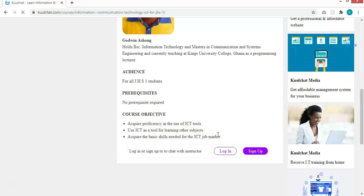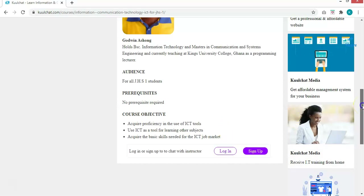You should be able to acquire basic skills needed for the ICT job market. This course covers JHS 1, JHS 2, and JHS 3. By the time you complete all those courses, you should be able to do things like secretarial work — you can type, visit the internet, access it, do documentation, do research, etc. Basically, that is the aim of the ICT course.